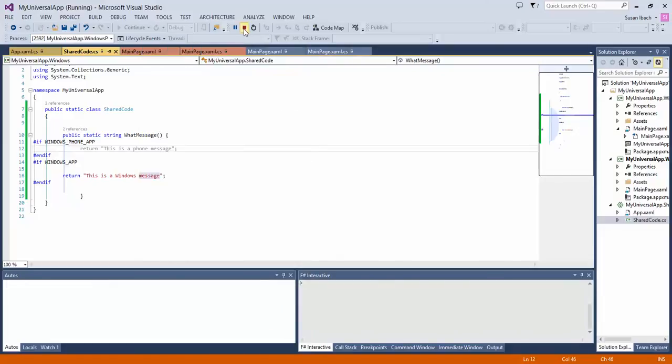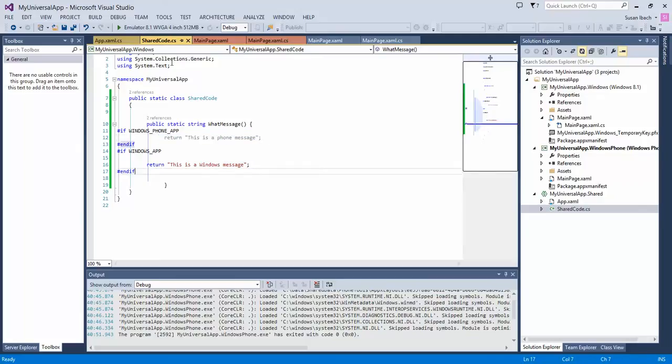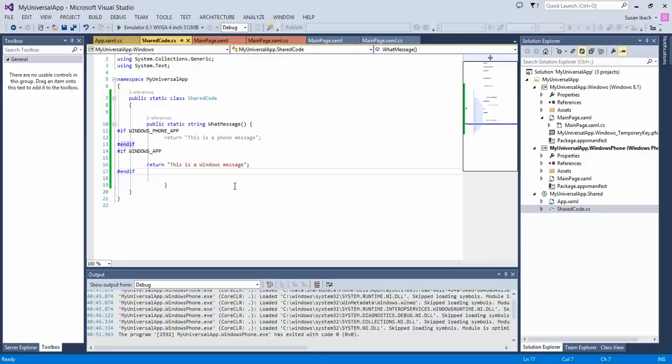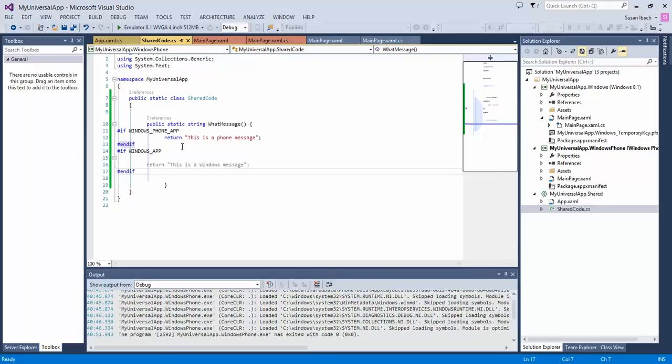You might have also noticed that inside the editor, the text here, return this is a phone message, is grayed out. That's because, right now in the debugger, there's a little list box in the top left corner, and it says myUniversalApp.Windows. What that means is it's using the color coding of Visual Studio to show me the active code for my Windows app. If I change that to select Windows Phone, then now the Windows Phone code is highlighted. So it's just a visual cue for when we're coding to remember that we have code that is only applicable to one application or the other. So there you go. Hope you found that helpful. Now you know how to add code that can be shared across a Windows 8 and Windows Phone app using both conditional if statements and using the new Universal App Type in Visual Studio 2013.